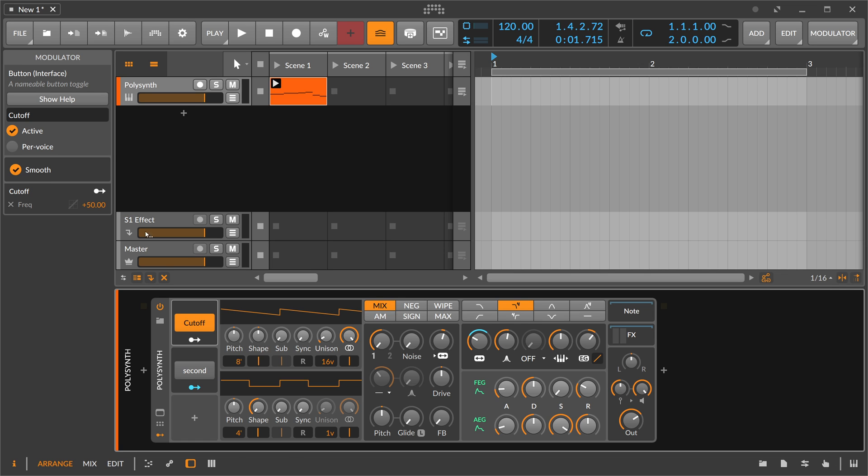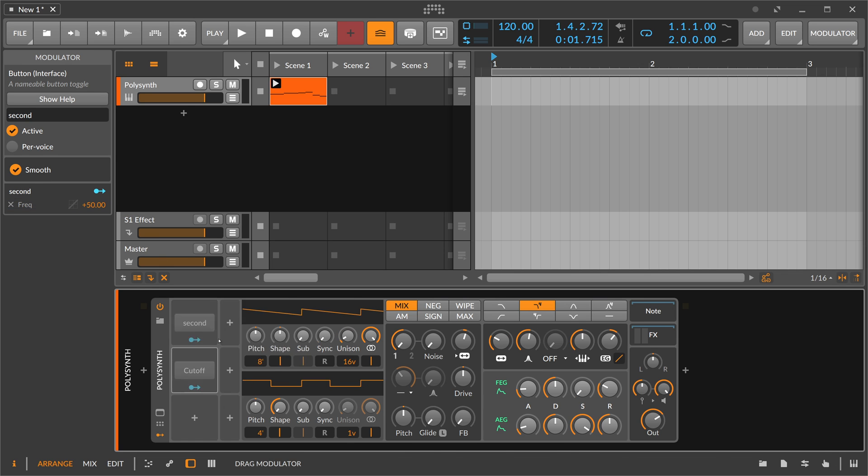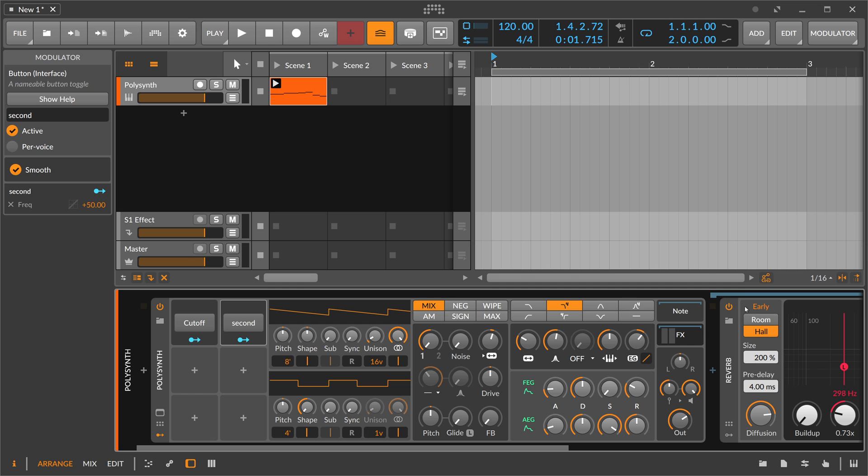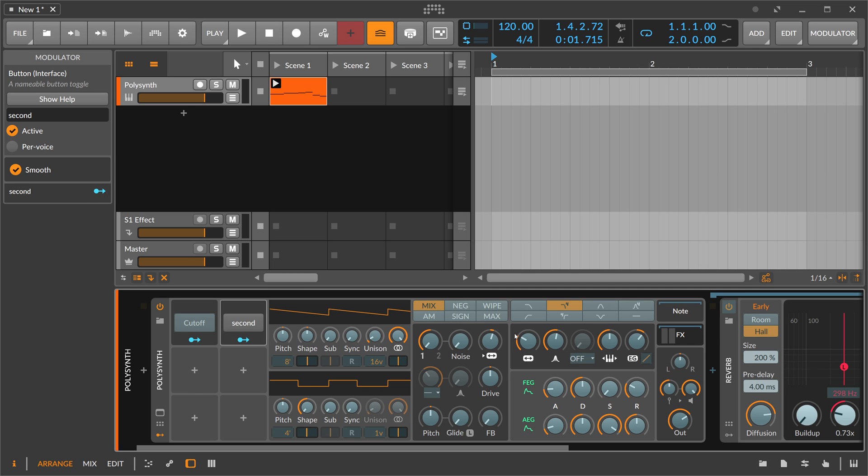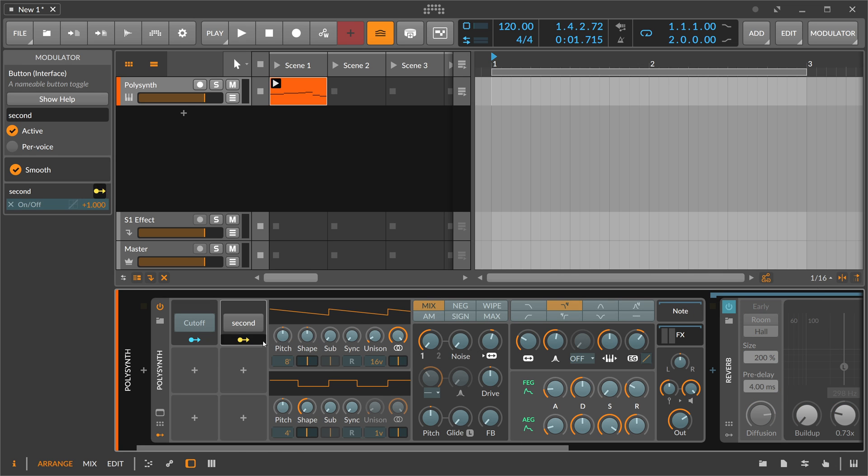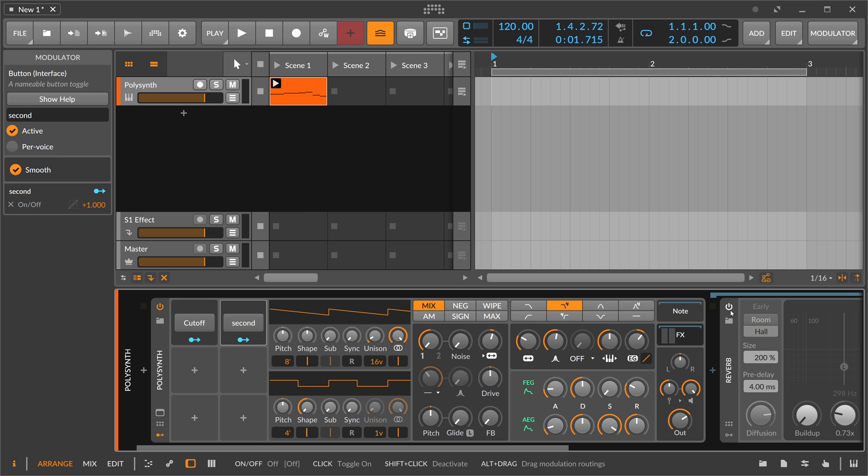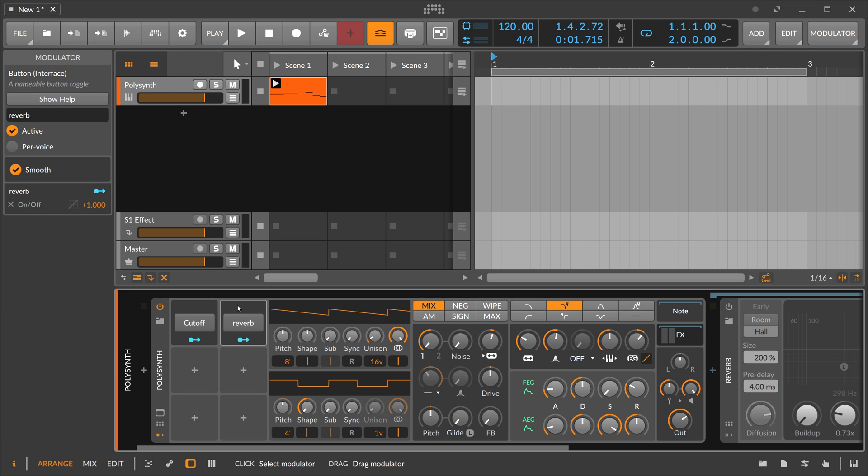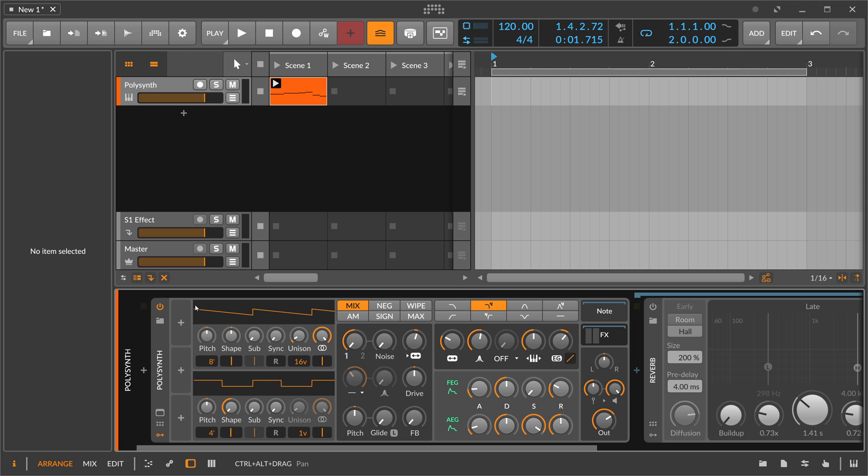A button is sometimes pretty helpful when you create devices or presets, and you want to switch off certain devices. For instance, if you have a reverb in there, you can not only modulate the cutoff - you can also modulate the enable knob on the reverb, and then you can switch the reverb on. Call it 'reverb' here. So we can switch reverb on or off just with this button. It's pretty helpful sometimes in presets or devices you create.